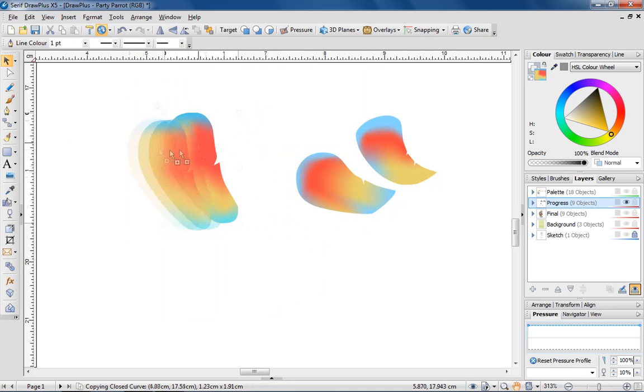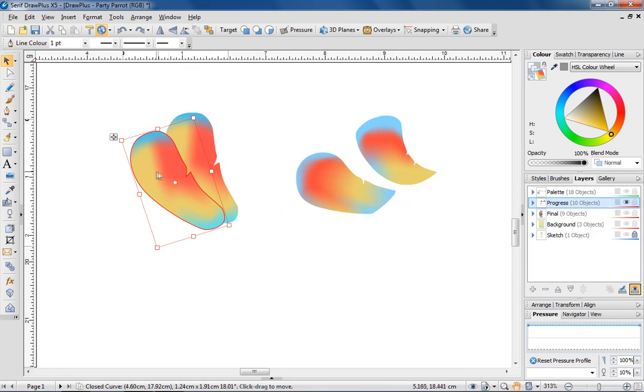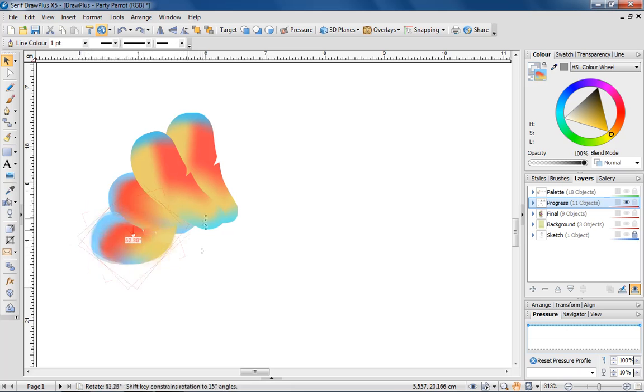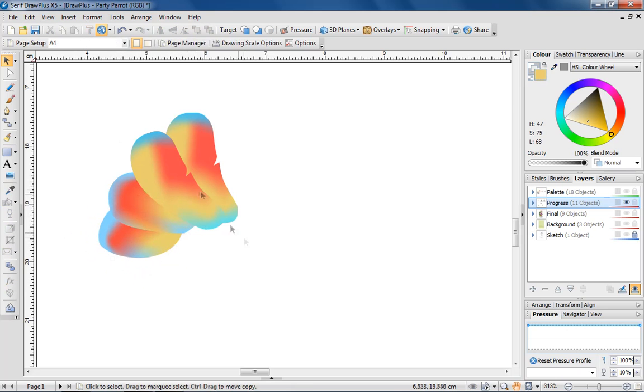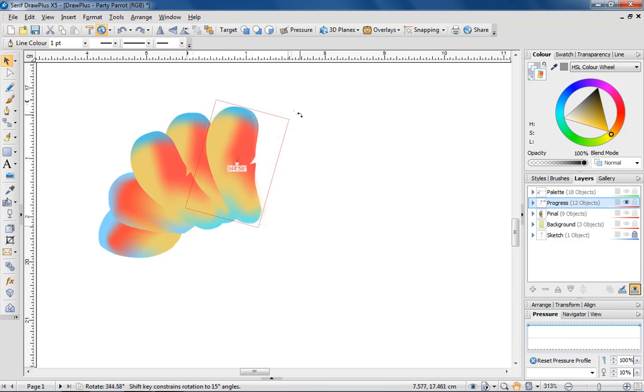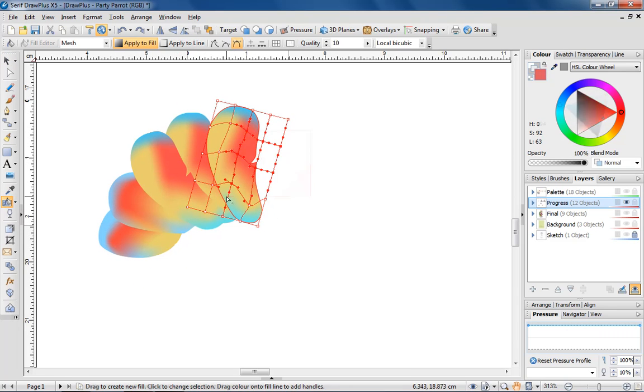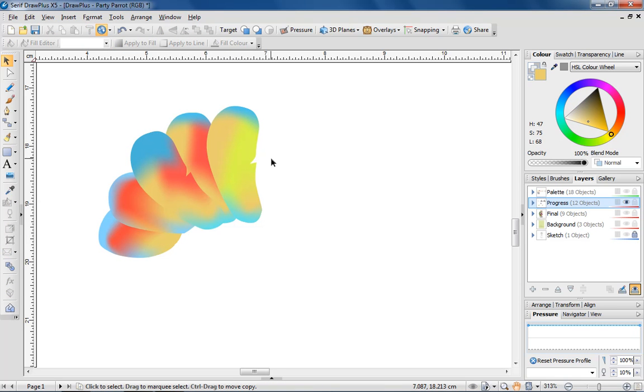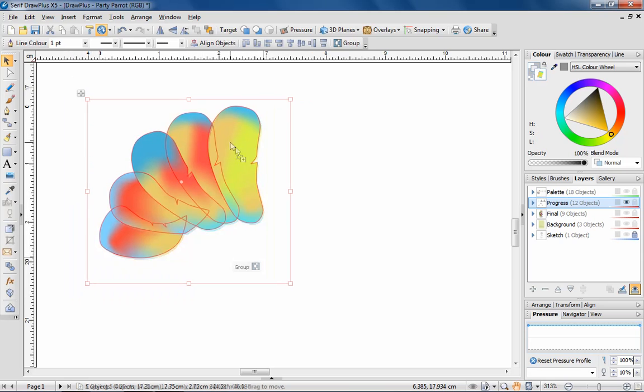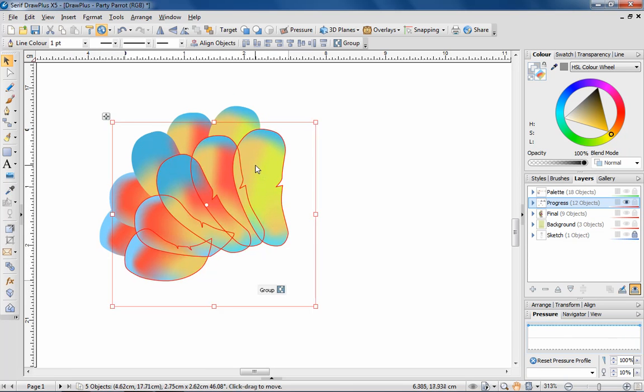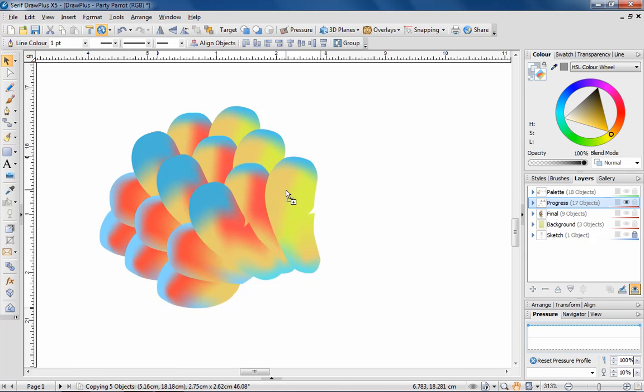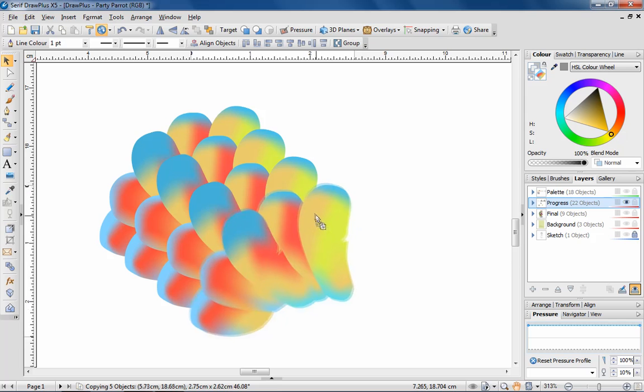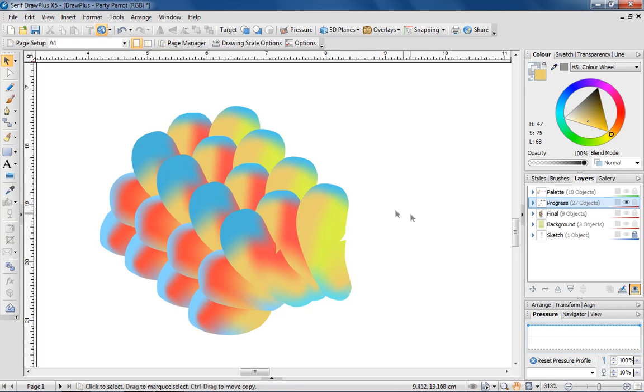To create the parrot's plumage, it's simply a case of arranging multiple feathers together. Tweak the look until you're happy with the results. Once you have a group of feathers that you're pleased with, make multiple copies and layer them on top of each other.